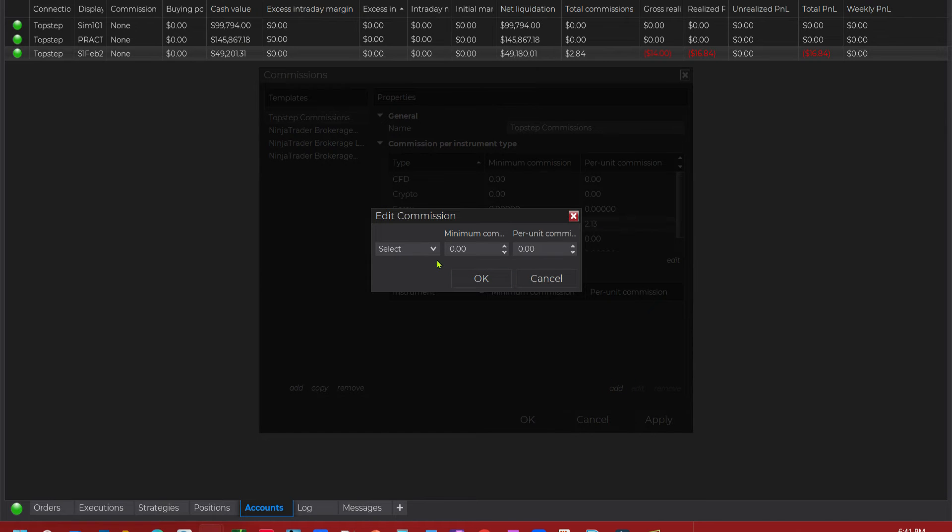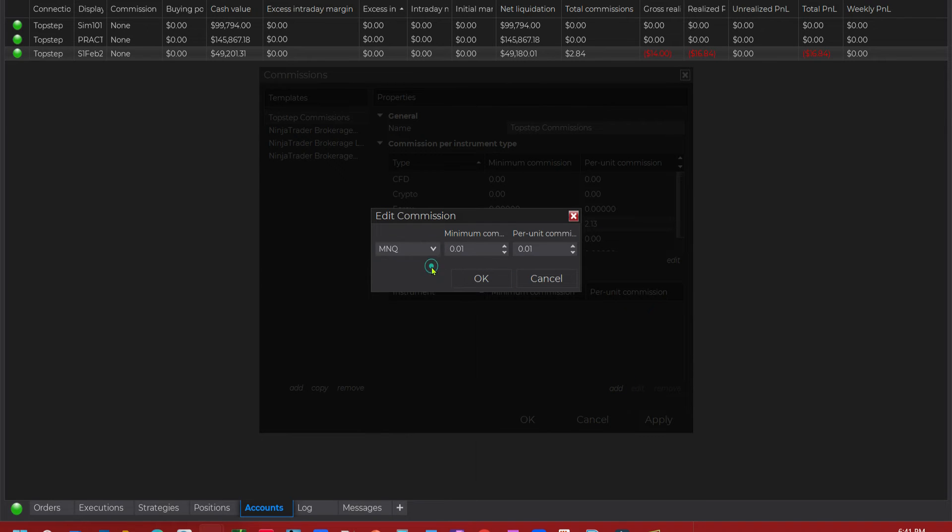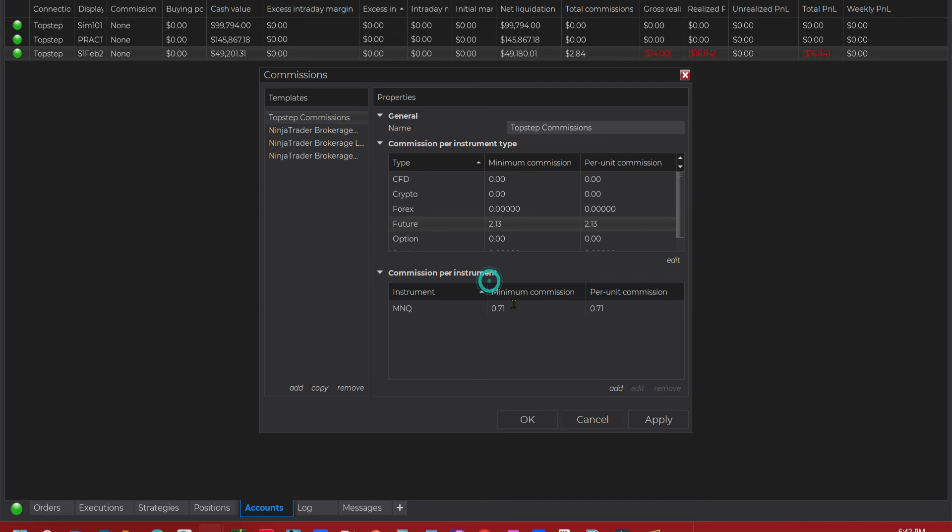We're going to click Add. And I'm going to select the NQ Micro June March contract. And half of $1.42 is $0.71. So we got $0.71 each side, $1.42 round trip. And we're going to click OK. Now this will override this right here. OK. And then we're going to click Apply.